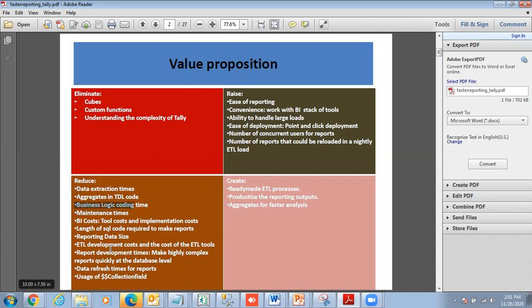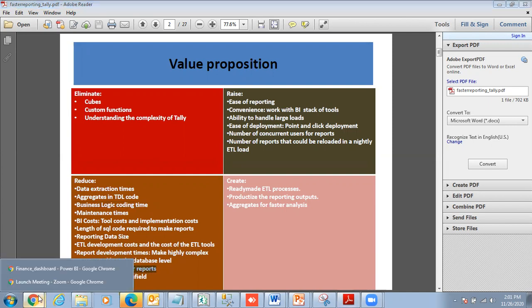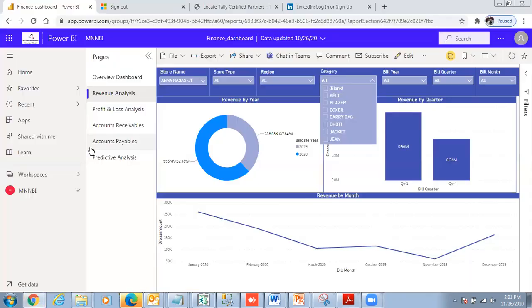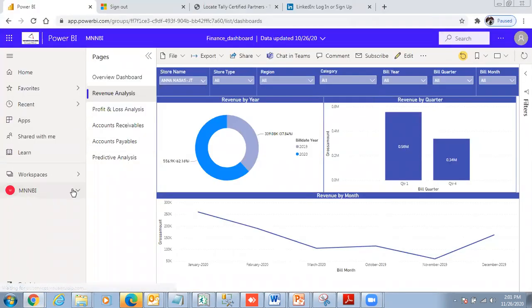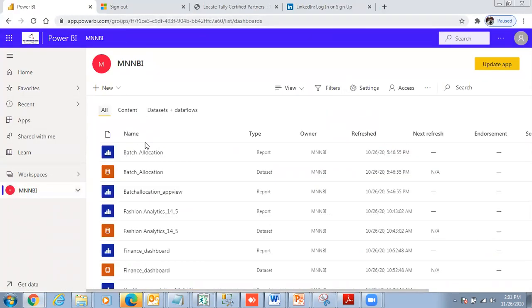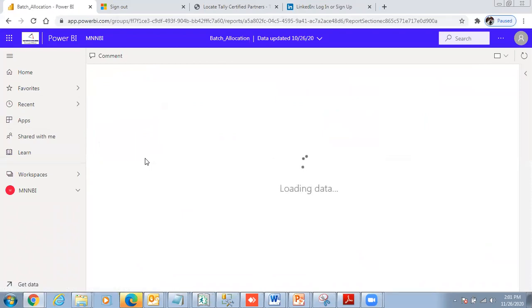I'm now going over to my modules. This is on the Microsoft cloud, and I'll look at the batch allocation report.